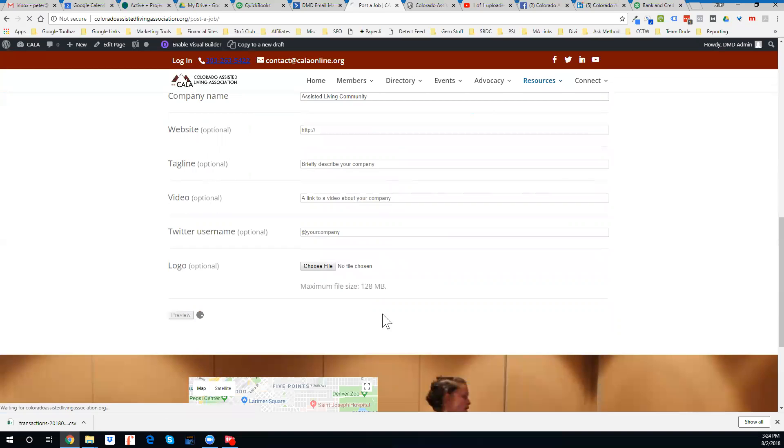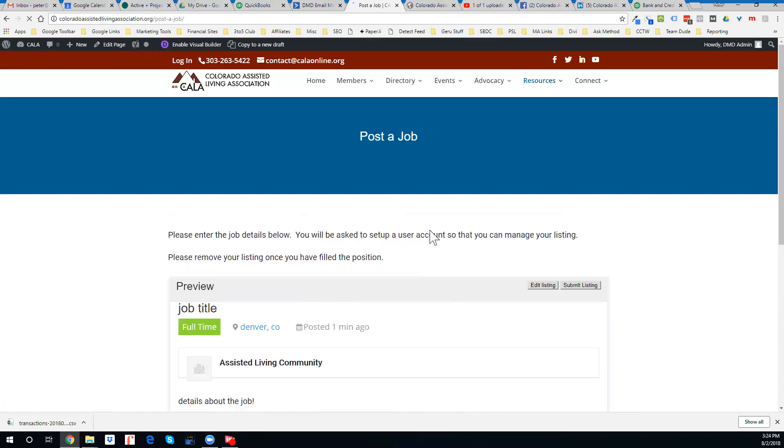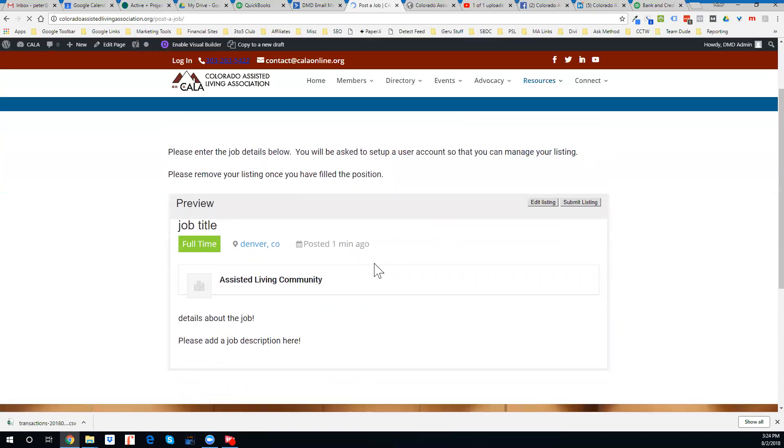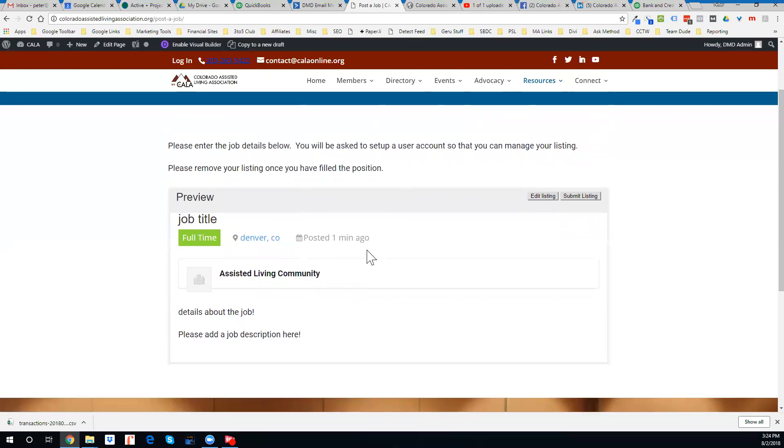Okay. Let's preview. So here's the listing, details about the job.